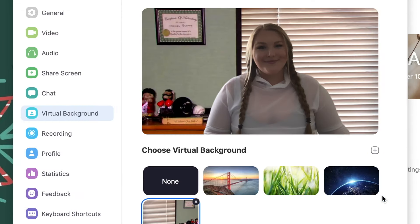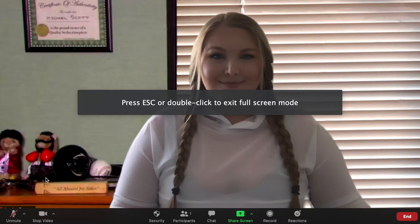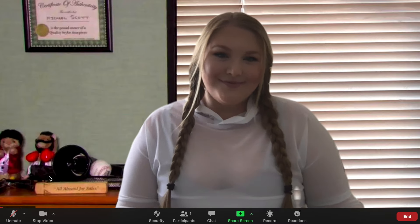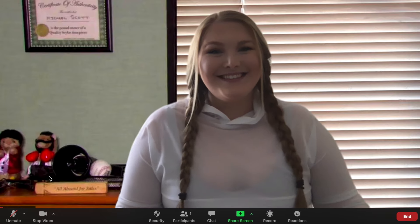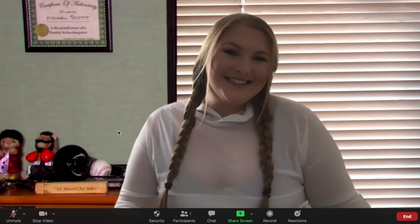Once you've set up a virtual background, the next time you join a Zoom meeting and have your video on, your colleagues will be able to see your fun virtual background. You can go back to your settings and change or remove the background at any time.